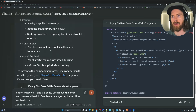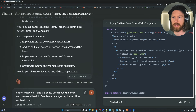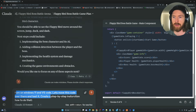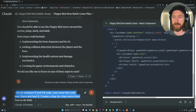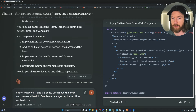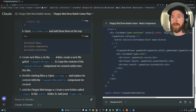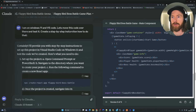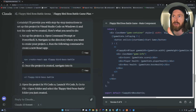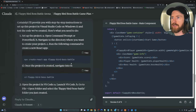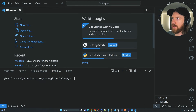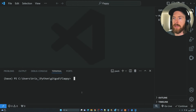Now we have more detail on our control system. I'm on Windows 11 and VS Code. Let's move this code over to VS Code and test it out. I'll ask Claude for step-by-step instructions on how to do that. Good — now we have 11 steps to follow. Let's copy this command, open VS Code, and start with an empty folder and open up the terminal.